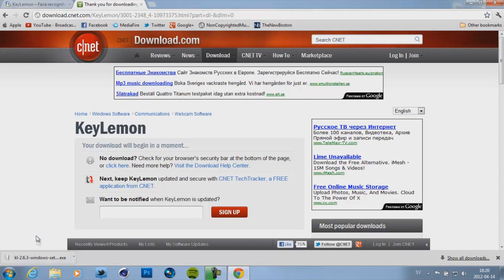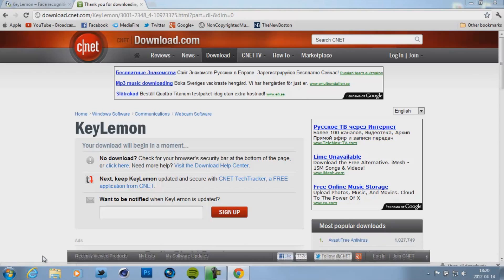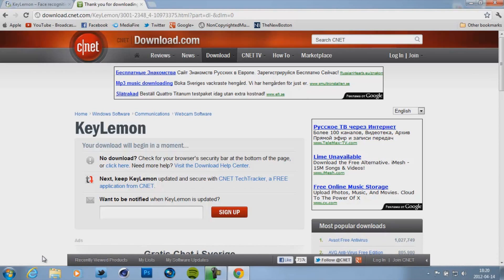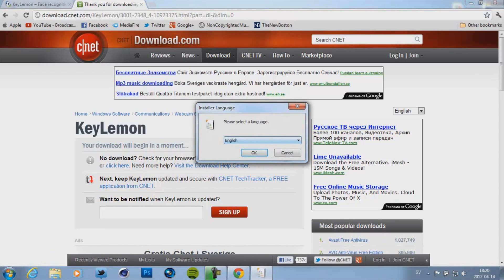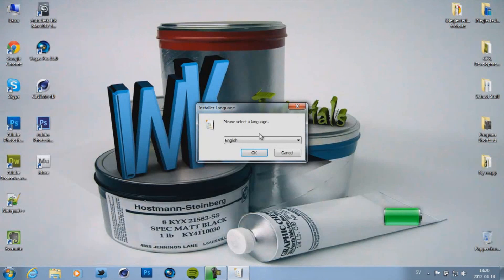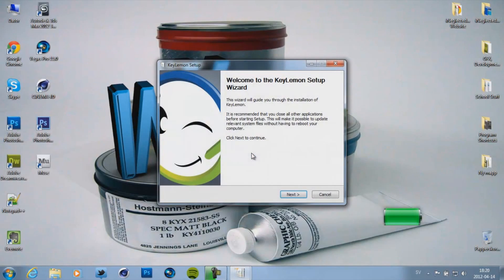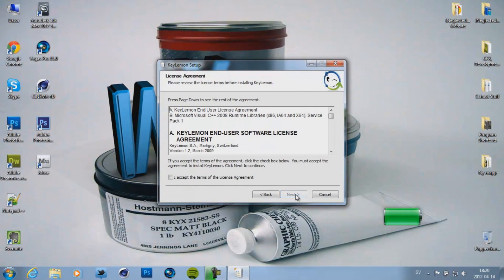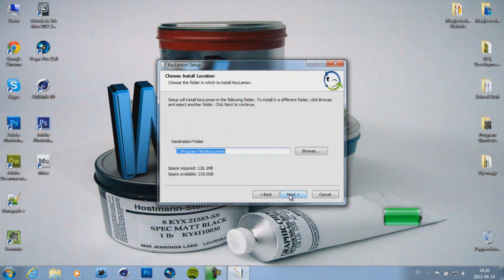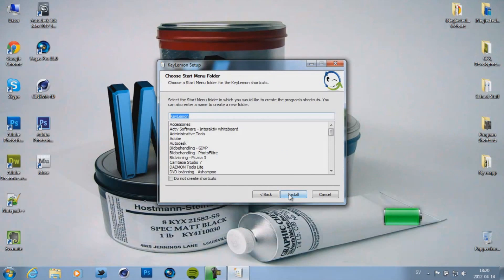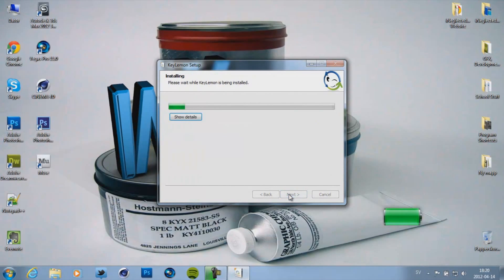Now go ahead and install KeyLemon. We can go ahead and close this. Language English. Ok. Next. Accept. Next. Next. And click on install.